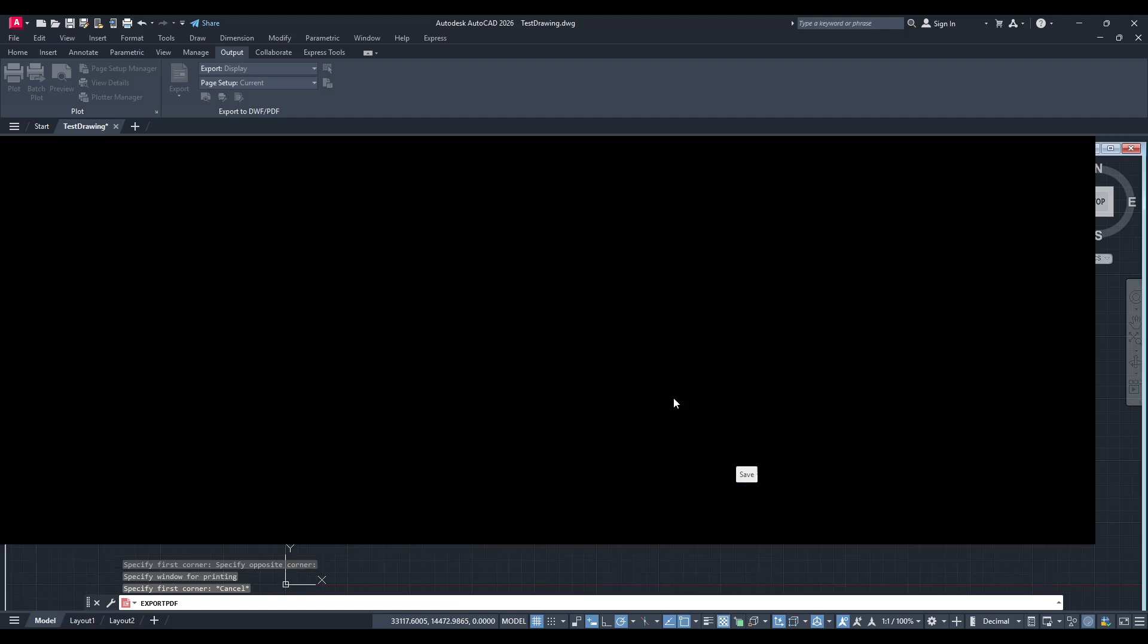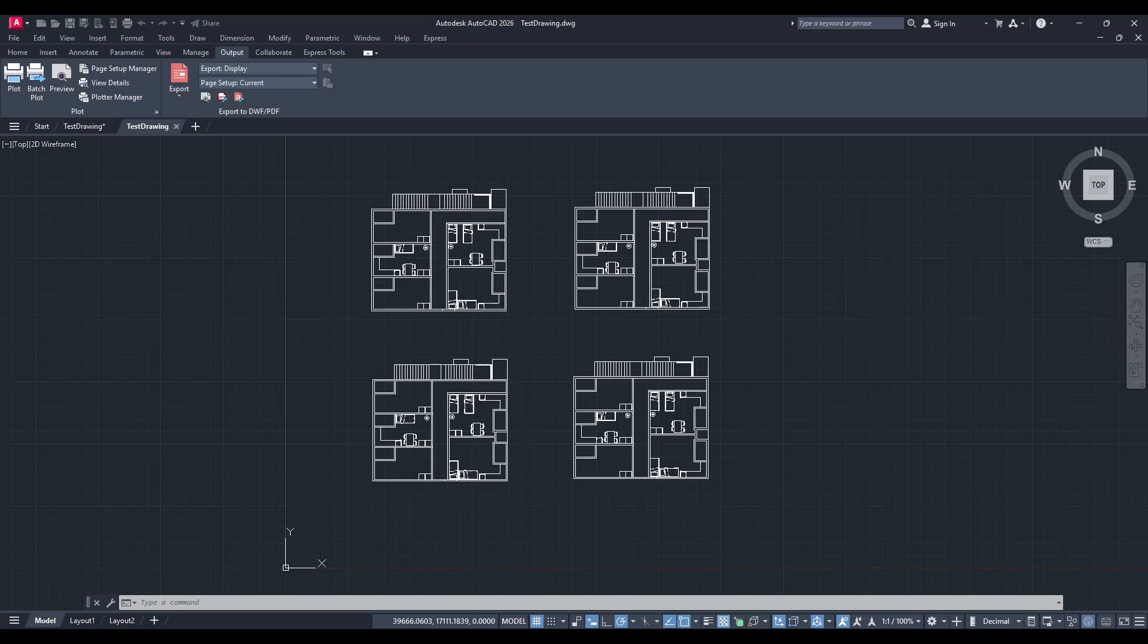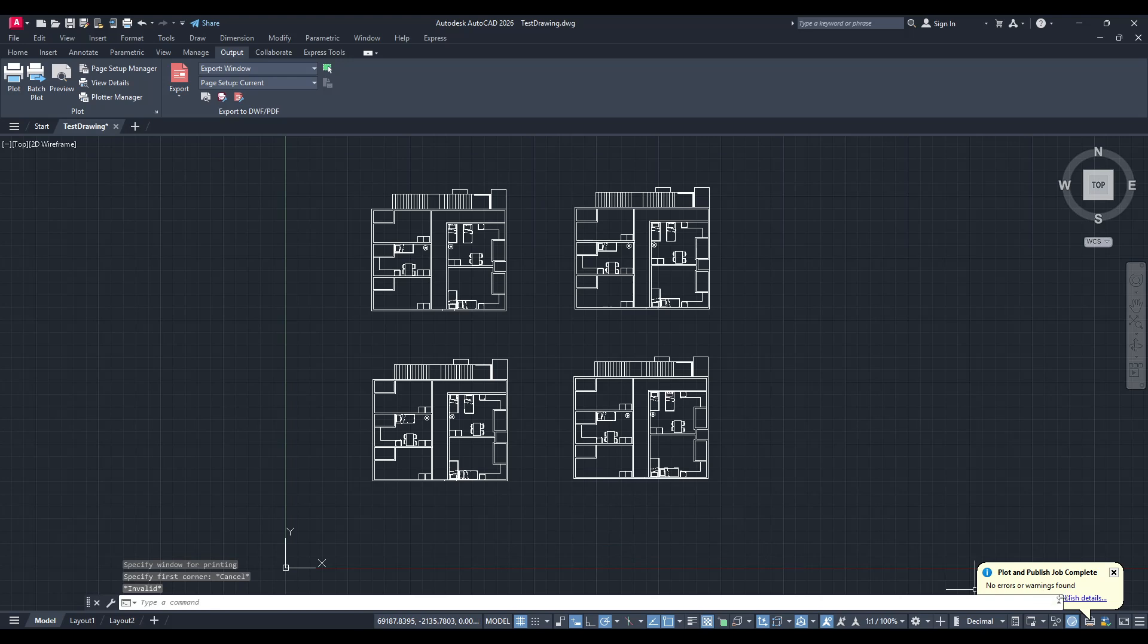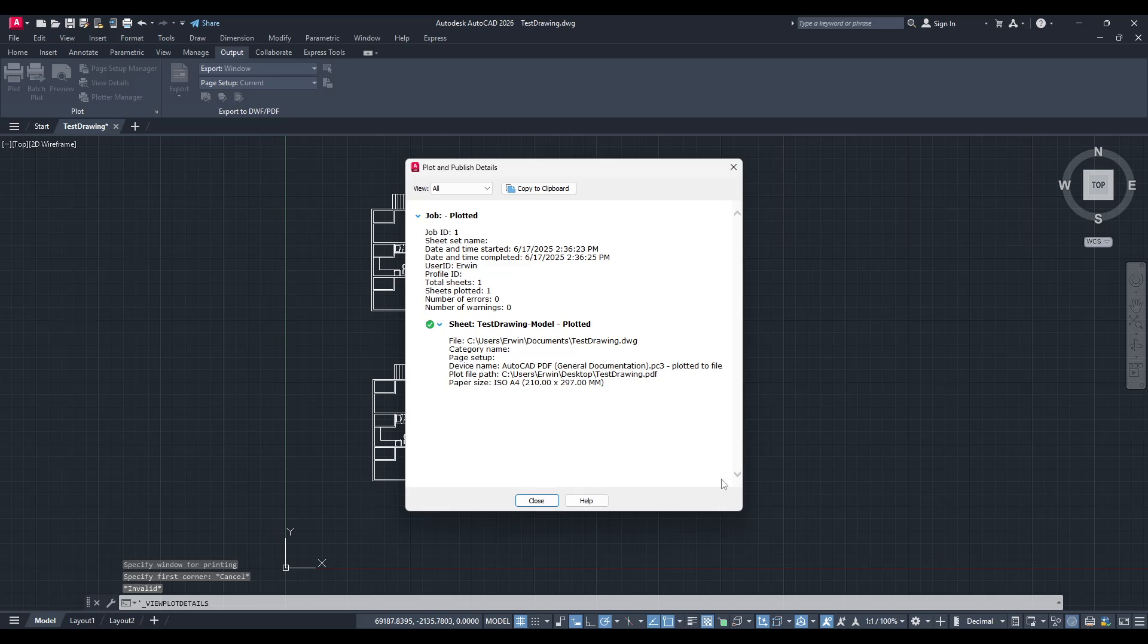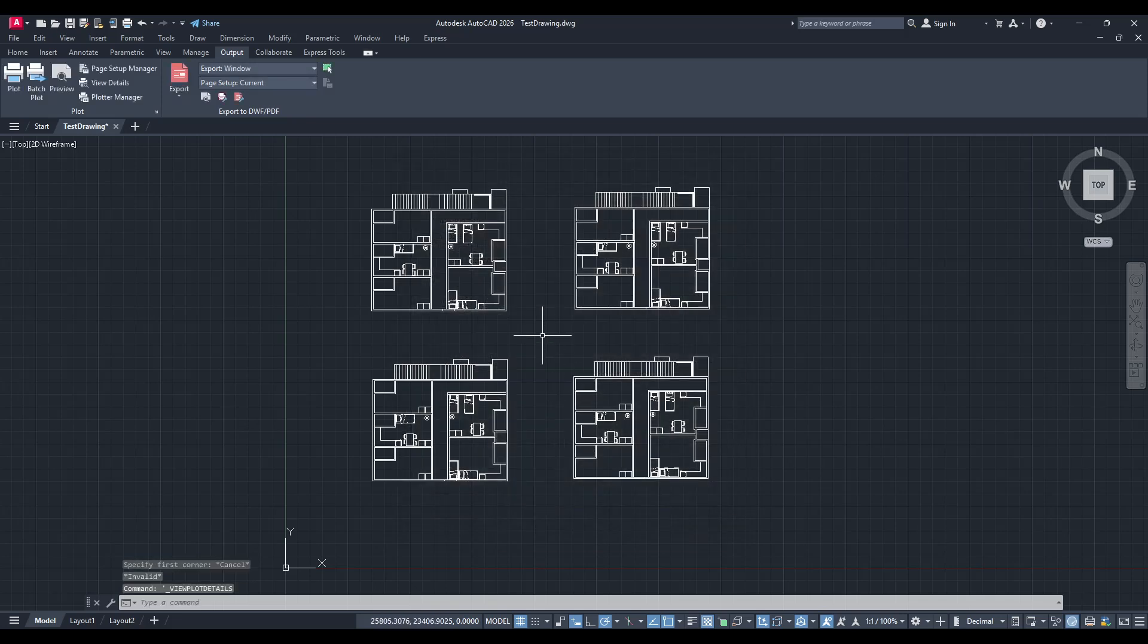And there you have it. You've successfully exported a specific area of your AutoCAD drawing to a PDF. This method is perfect for when you need to share a particular section of your work with others, ensuring they see exactly what you want them to focus on. I hope this step-by-step guide has been helpful, and that you now feel confident in exporting your drawings just the way you want them.